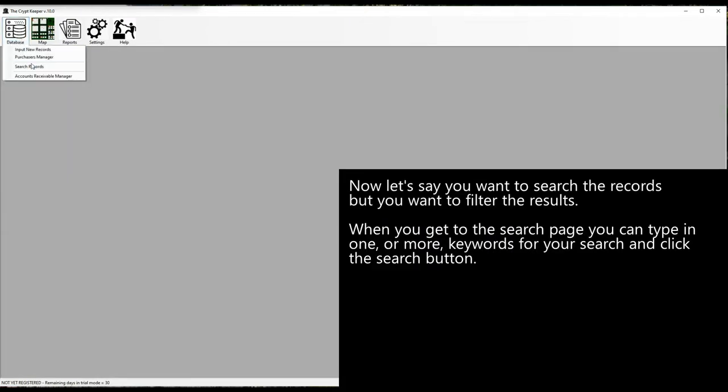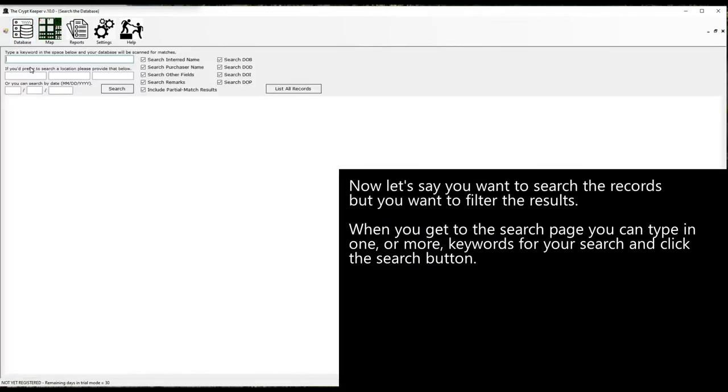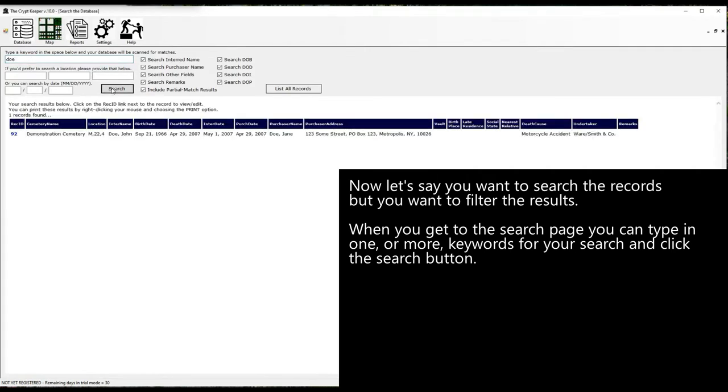Now let's say you want to search the records but you want to filter the results. When you get to the search page you can type in one or more keywords for your search and click the search button.